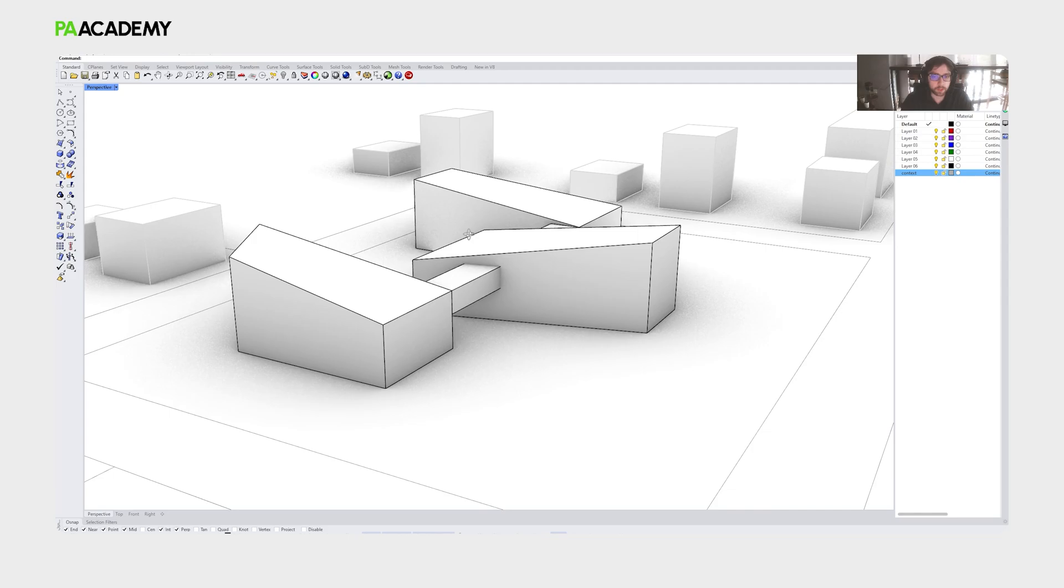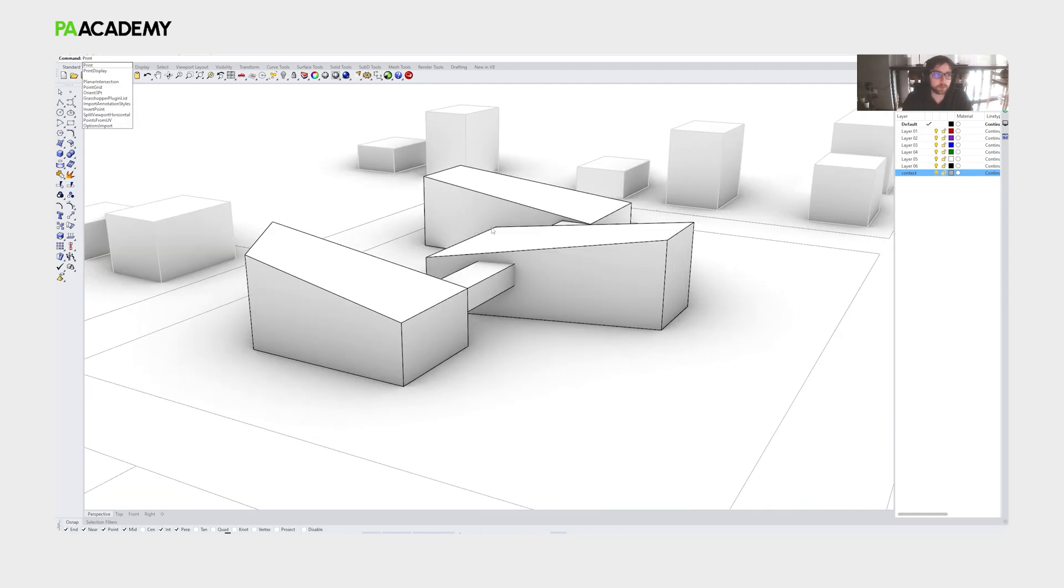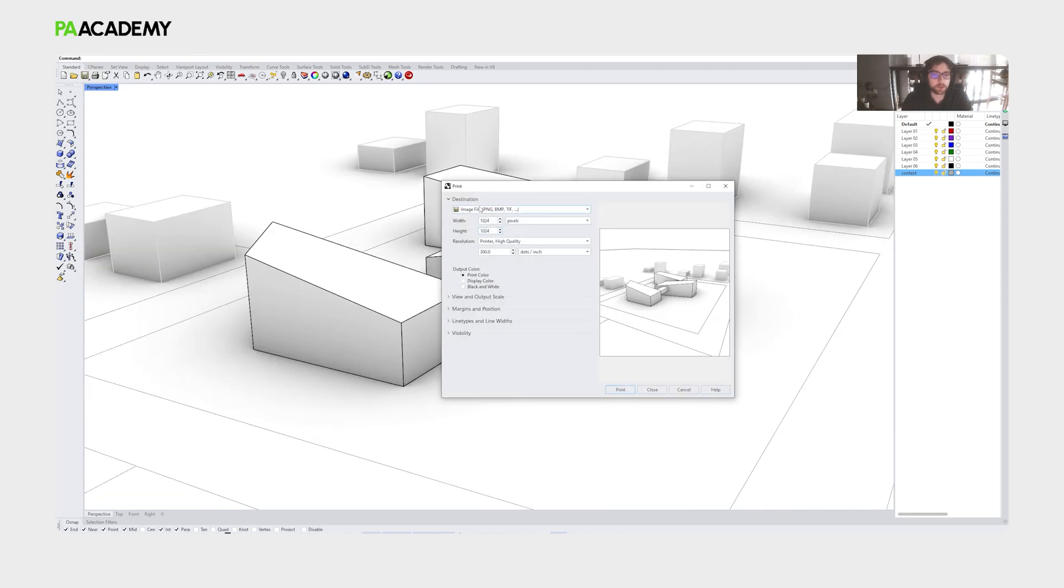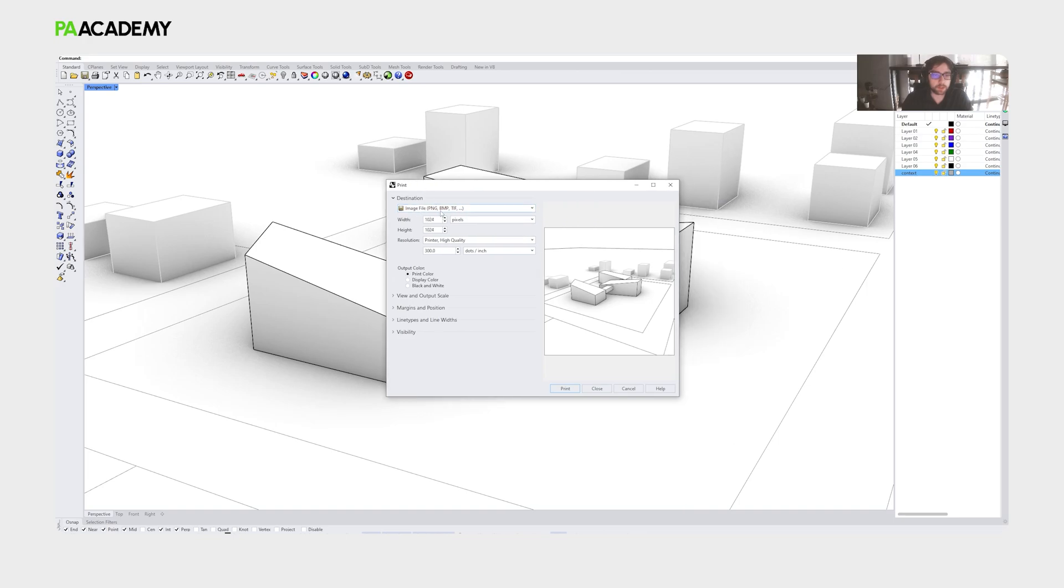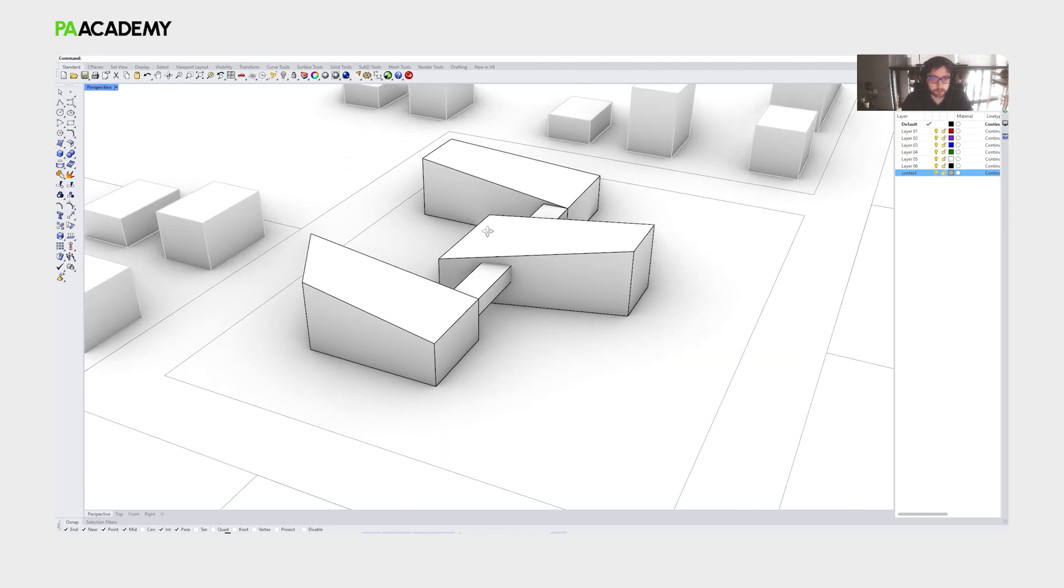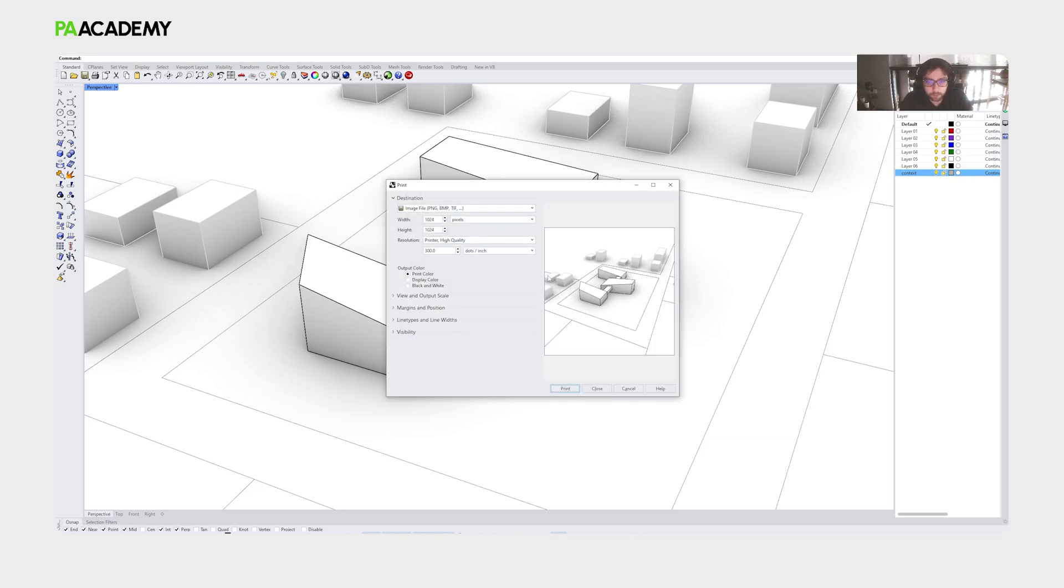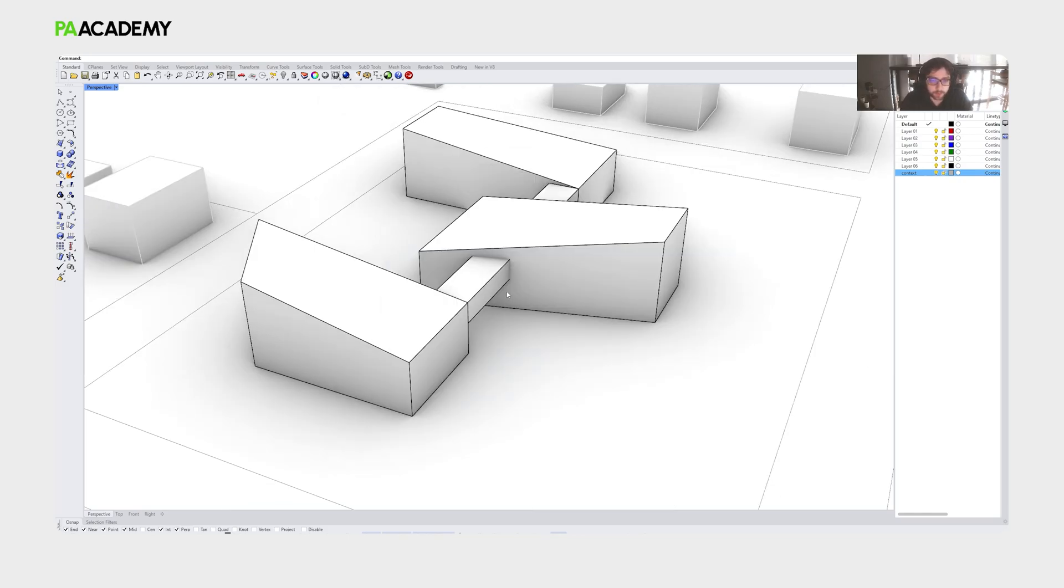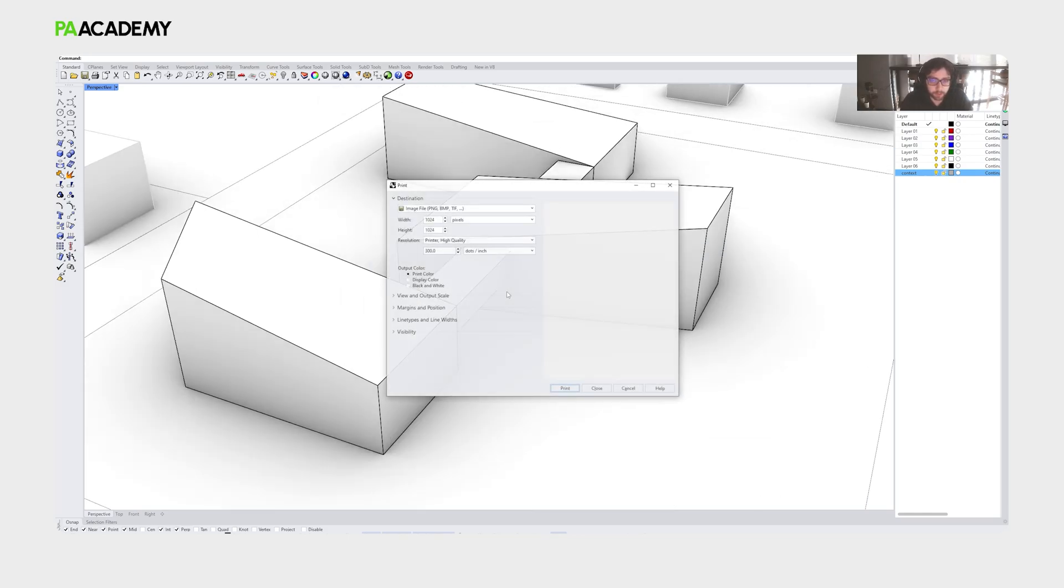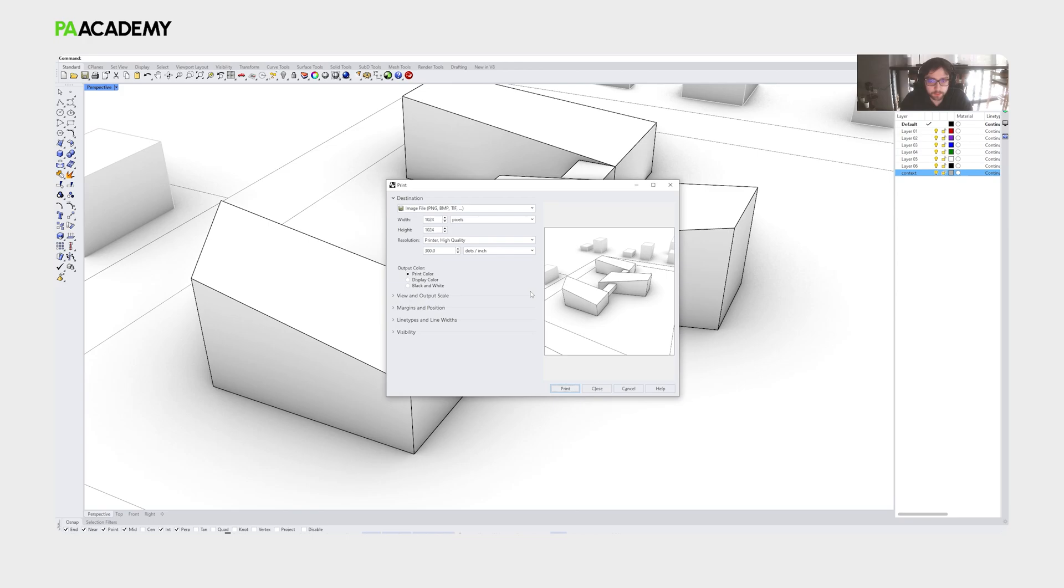We can take it from here, typing in the command line, print, and then it would take us to this navigation. We will choose image files. We are seeing now here some errors in the capturing. We can just adjust a little bit the view, and then retake the print. Zooming in a little bit more. Yeah, that is good enough.